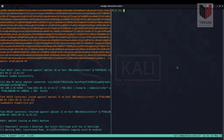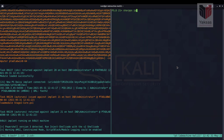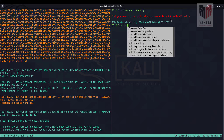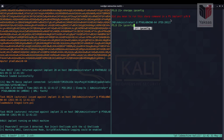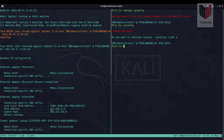The output window provides information about the PowerShell environment in which the implant is running. Interacting with this implant, we check the IP address of the machine. Using the standard ipconfig command — rather than the sharp_ps module since this isn't a C# implant — the IP address of the target machine is confirmed as 192.168.3.31.